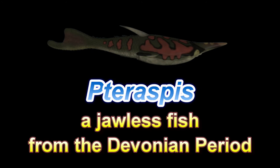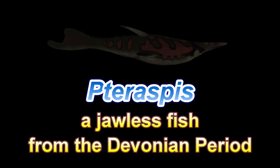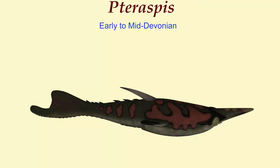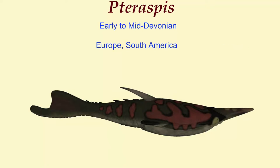Pteraspis was an extinct type of fish known from the early and mid-Devonian period, from Europe through Western Europe to Ukraine and in Brazil.